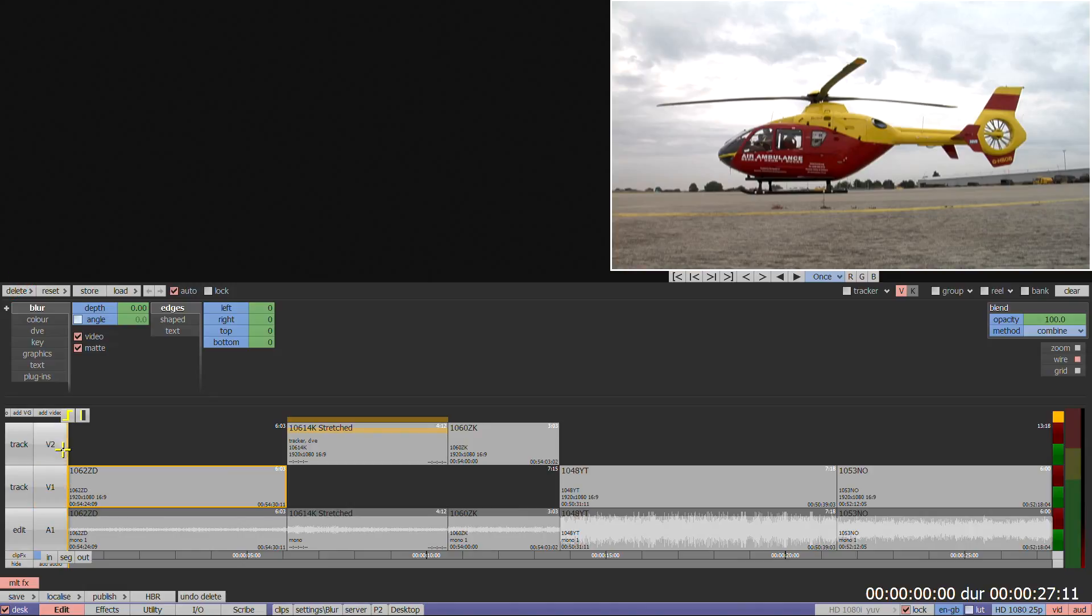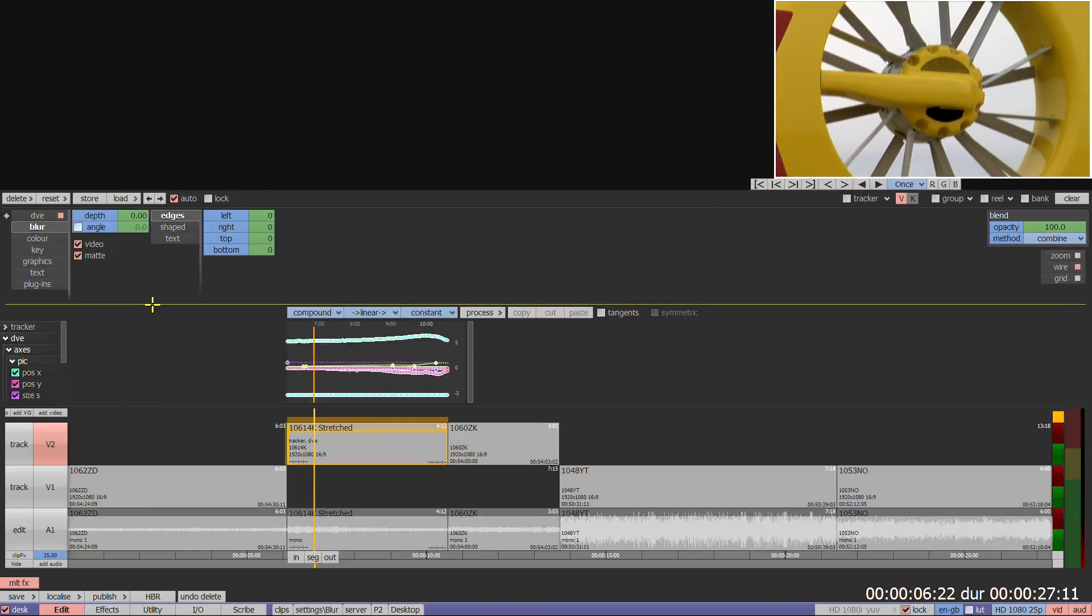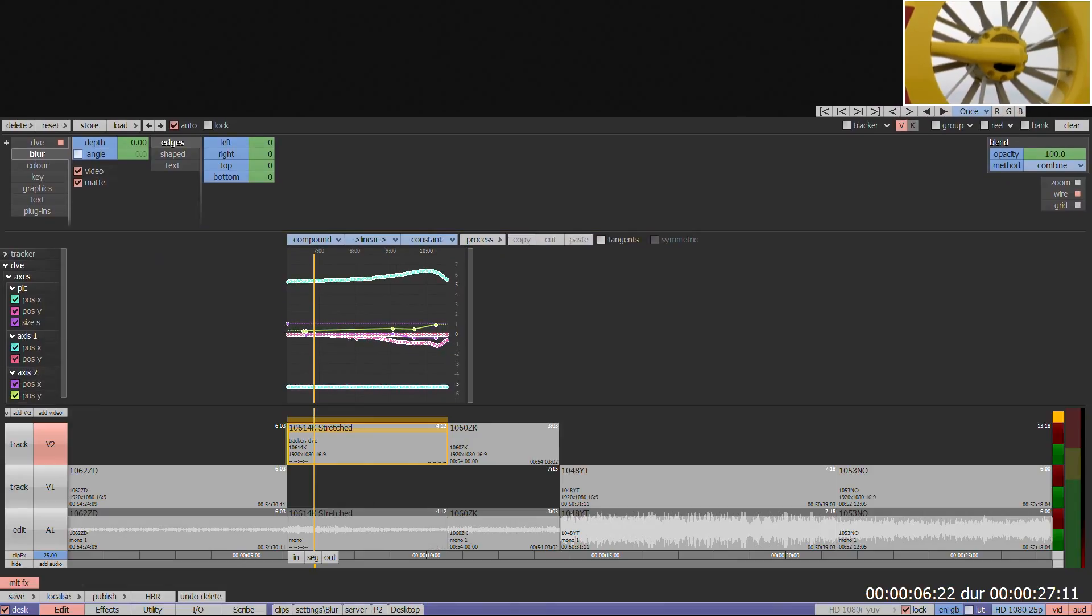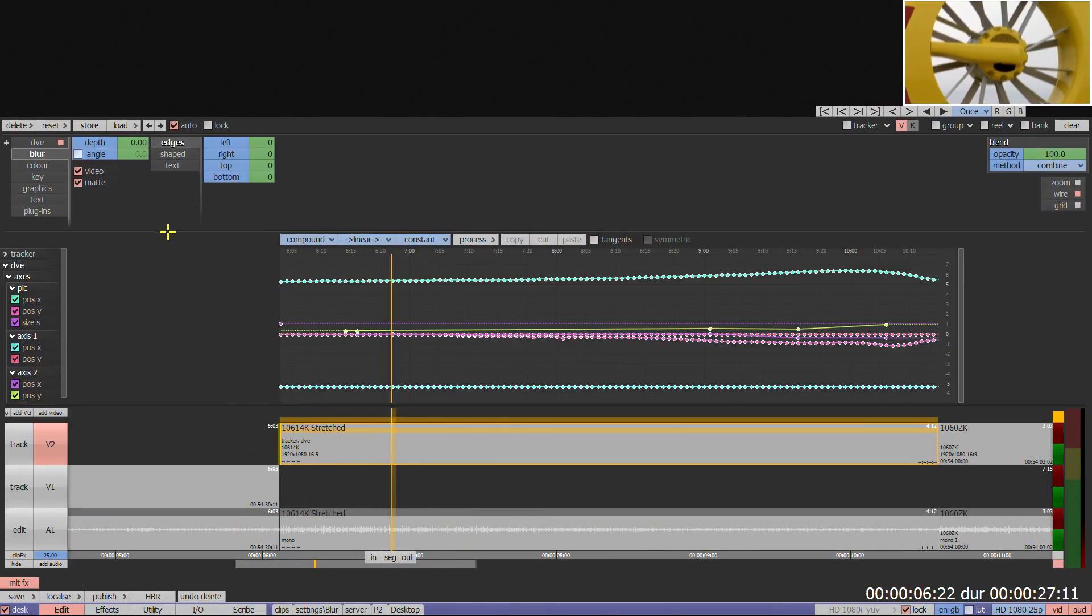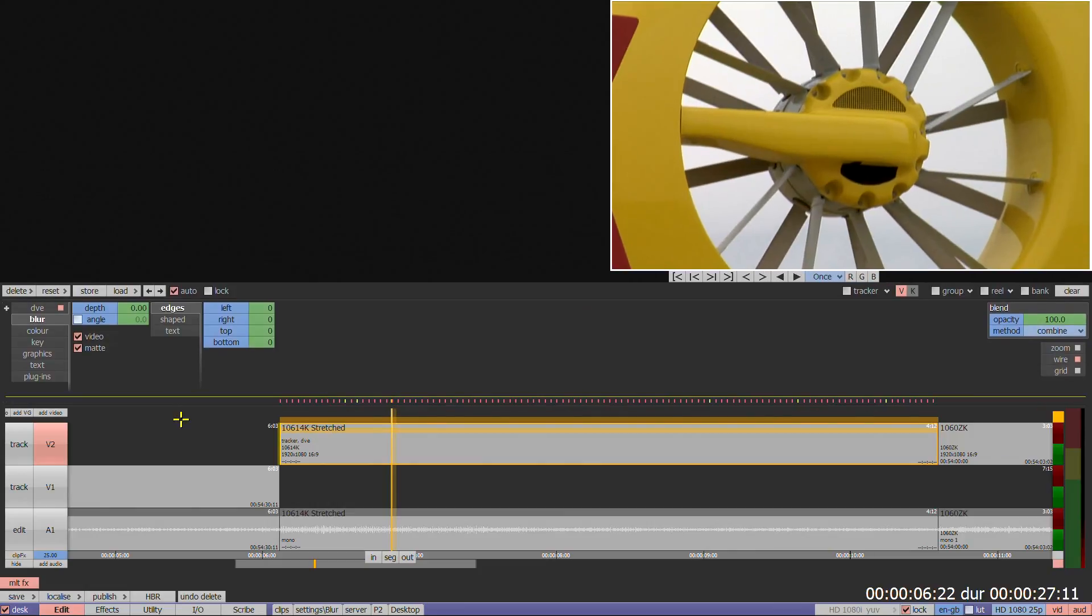The keyframe graph is hidden at the bottom of the menu. Hover over the second grey line above the timeline. When it goes yellow, click and drag upwards to reveal the graph. Click and drag down to minimize.